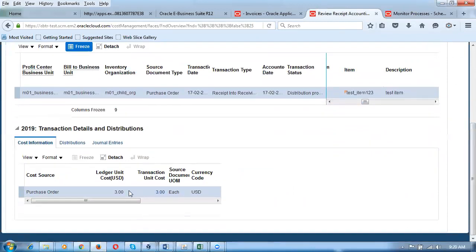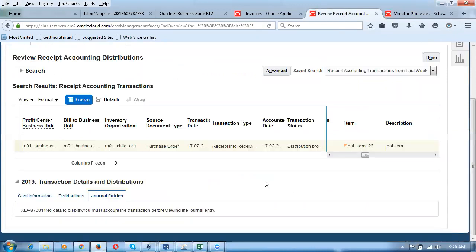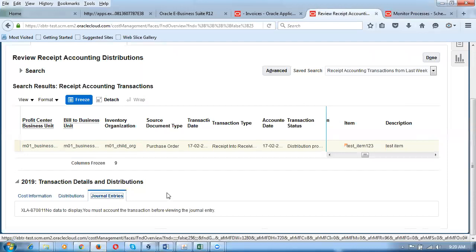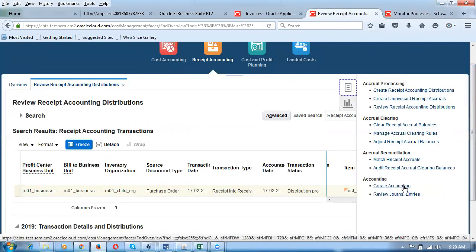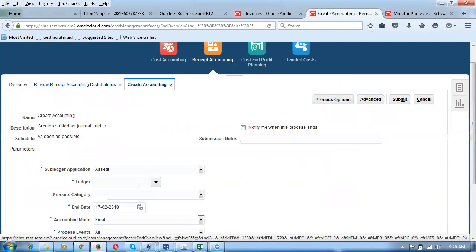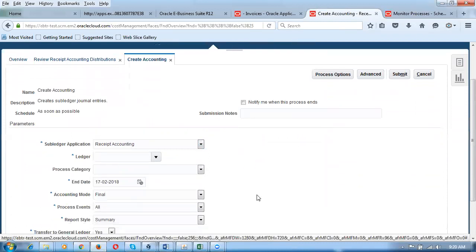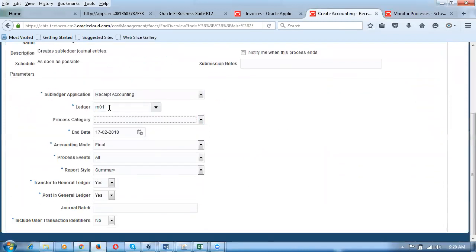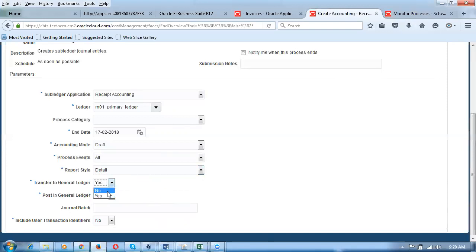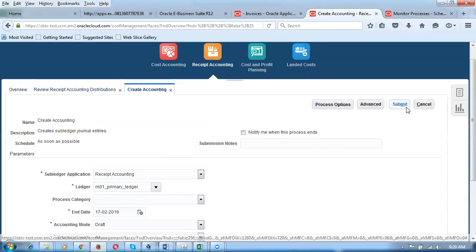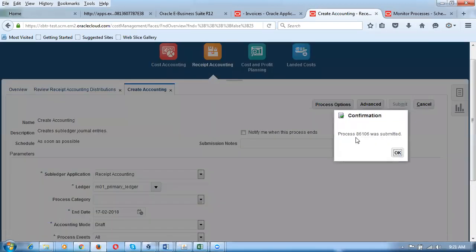The ledger cost is 3 dollars. To see journal entries, I need to run Create Accounting. Click on the task carousel and go to Create Accounting. This is not just receipt accounting — the subledger application is used. The ledger is M01. Set accounting mode to Draft, process all items. Transfer to GL is set to No since GL is not configured. Click Submit — concurrent job 106 is now running.